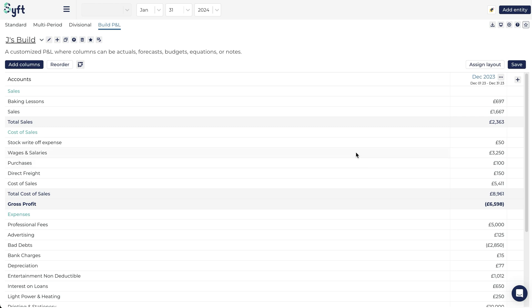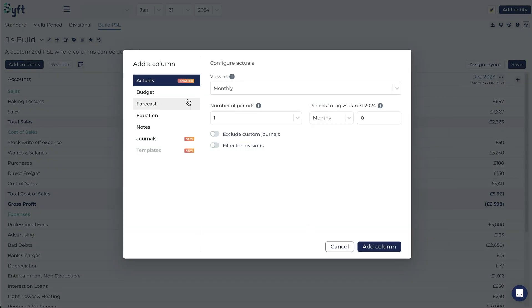Now let's explore what other columns we can insert into our build. You can either select add columns over here or select the little plus sign to add another column.